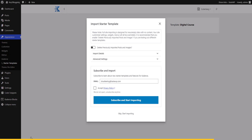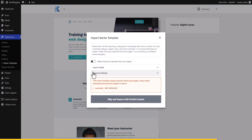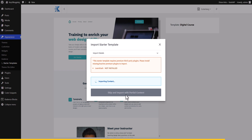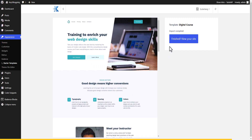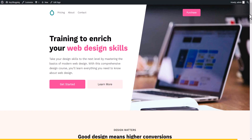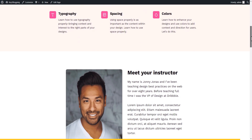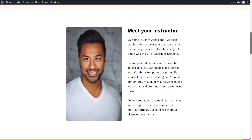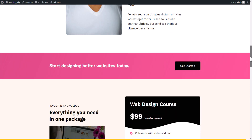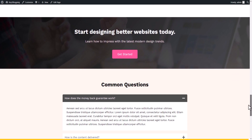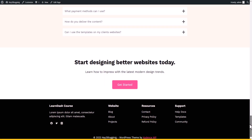Click on 'Full Site', then 'Delete Previous Imported Post', skip the prompt, and import the template. Once finished, click 'View Your Site' — the entire template is imported to your WordPress website. You can easily change the text, color, font, and images to start working on your website.